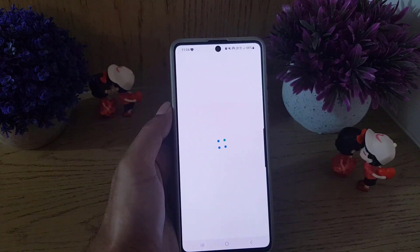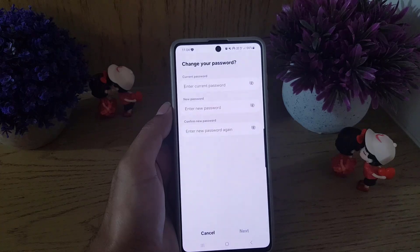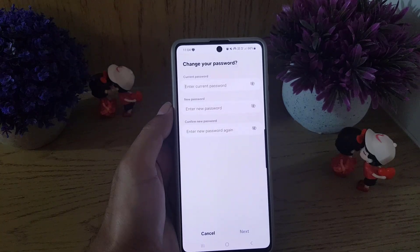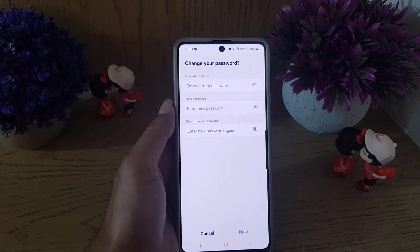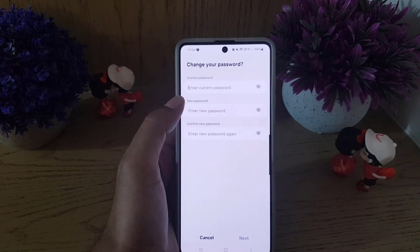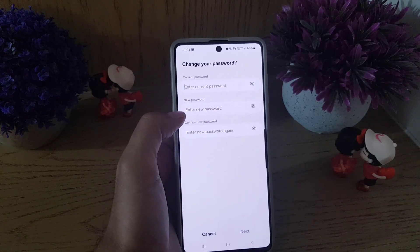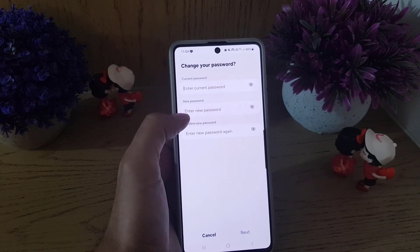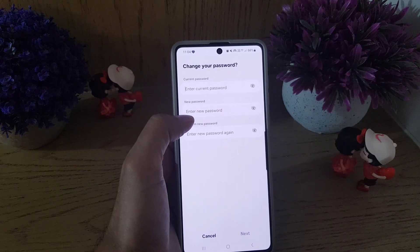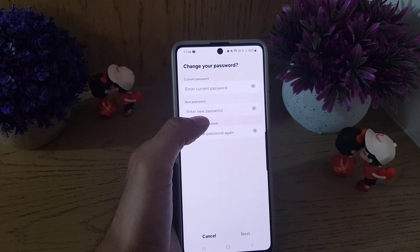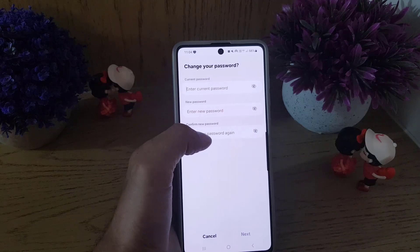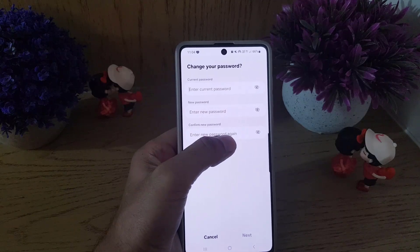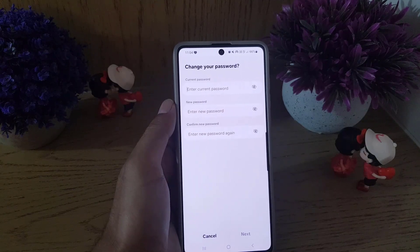From here, the first option you will see is Password — tap on that. The first thing you need to do is enter your current password. If you know your current password, enter it here, then select a new password and enter the new password.